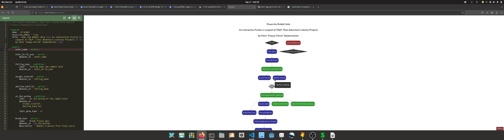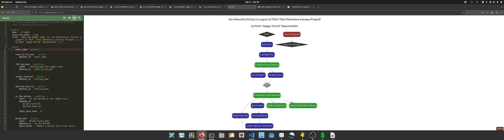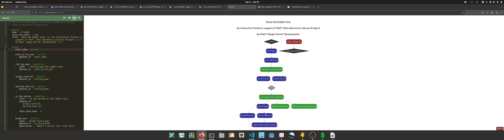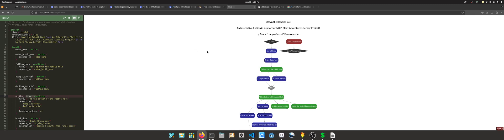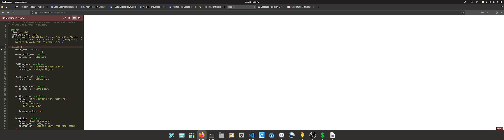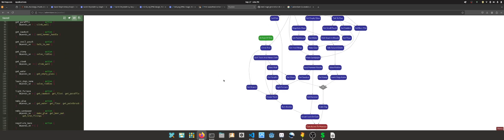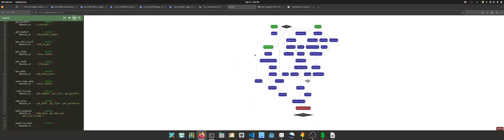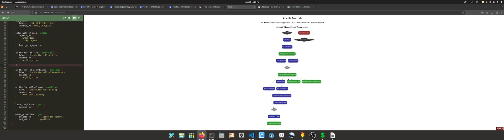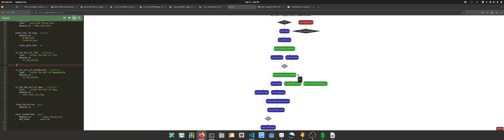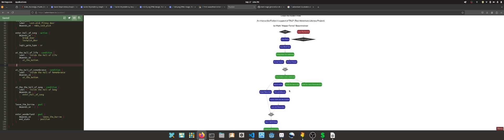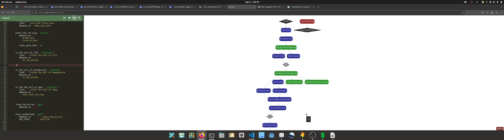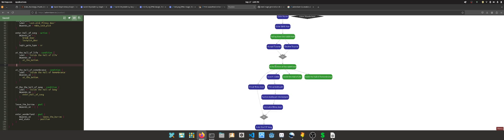They have to have a tutorial because it's a TLLP game, a text adventure literacy project. So they have to have this little tutorial thing. Then it was quite easy. At the bottom of the rabbit hole, I actually use this label here. This is a nice little dynamic graphing language.